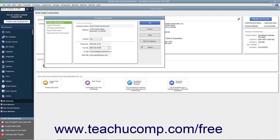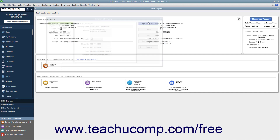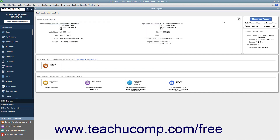In the dialog box that then appears, change any inaccurate information and then click the OK button to save your changes. You can then close the My Company window.